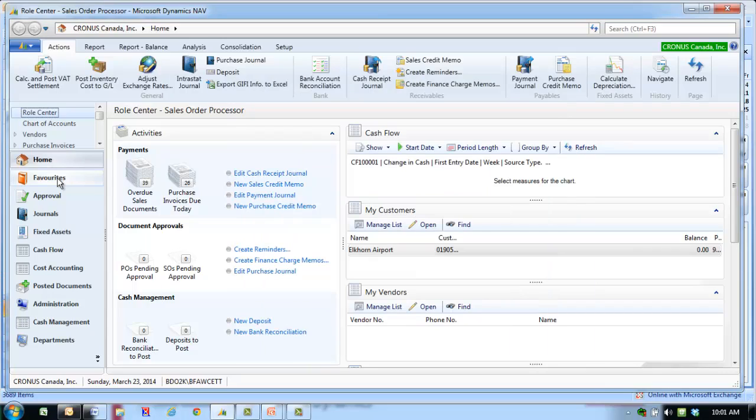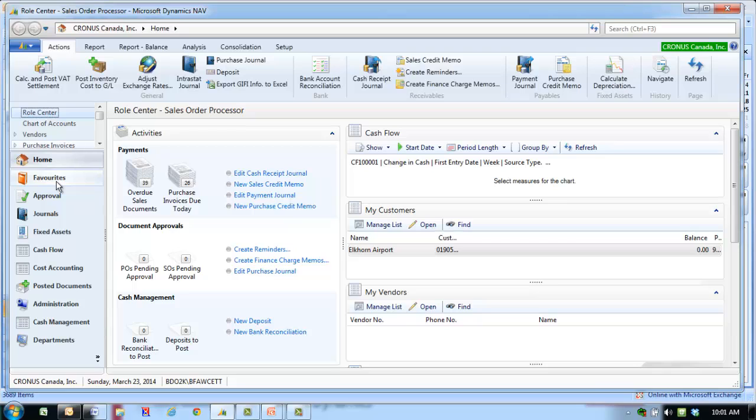The screen will now change, inserting Vendors to the top pane and Favorites to the bottom pane.